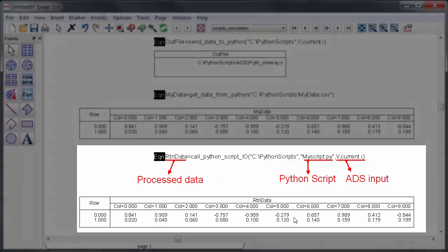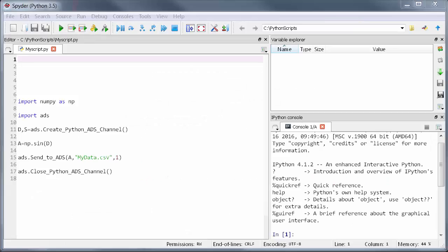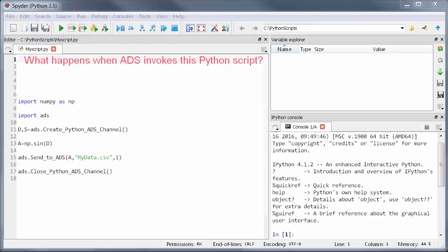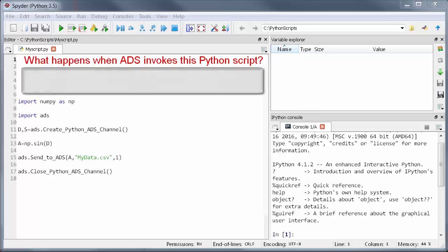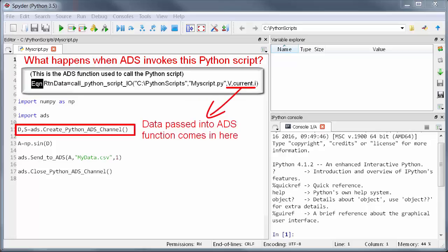Let's go back to Python so that I can explain a little bit more about what happens when ADS invokes a Python script using the function I just showed you. So here's the Python program. The way to look at this is that the ADS function creates a data channel between the tools and then the data transfer just happens automatically. So the data I passed into that ADS function just comes into Python through the create_python_ads_channel command.